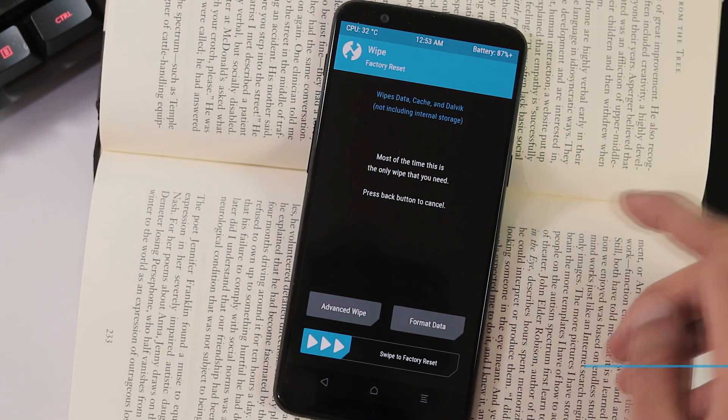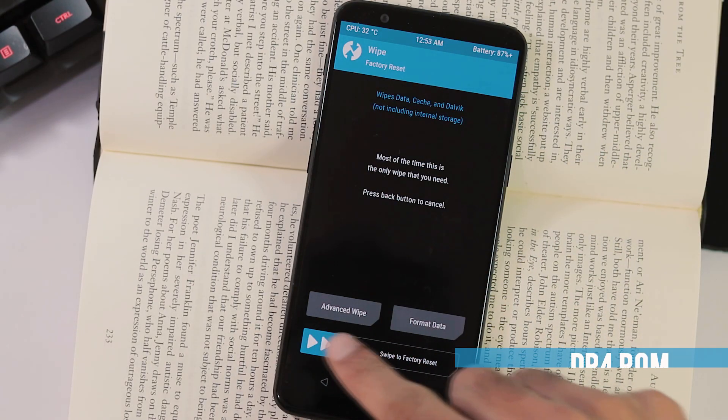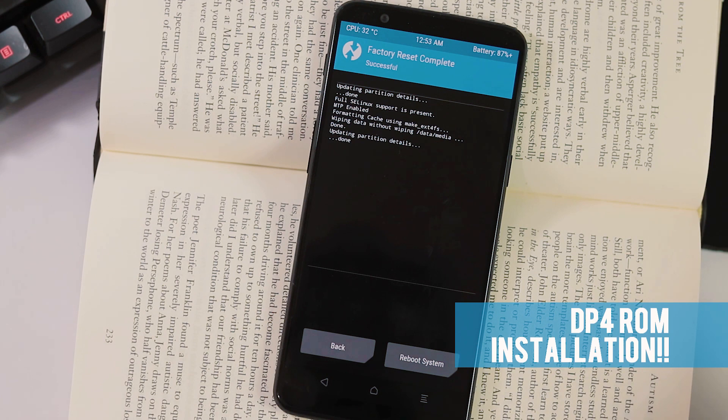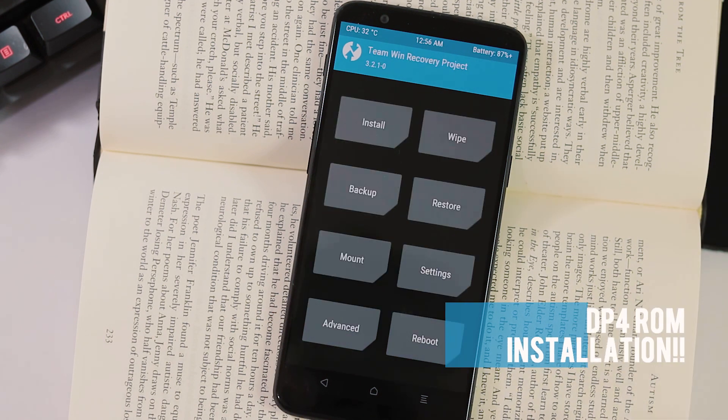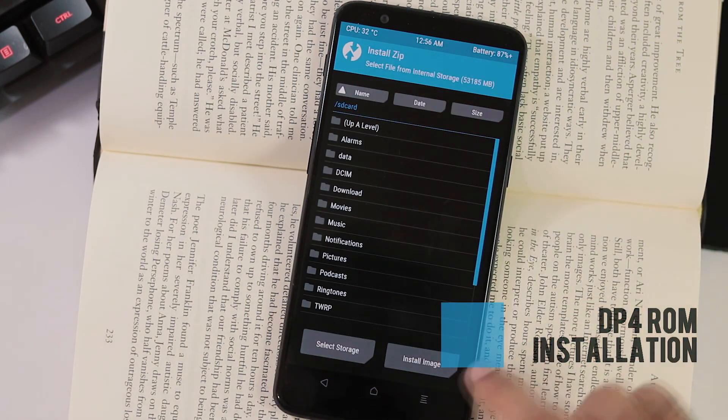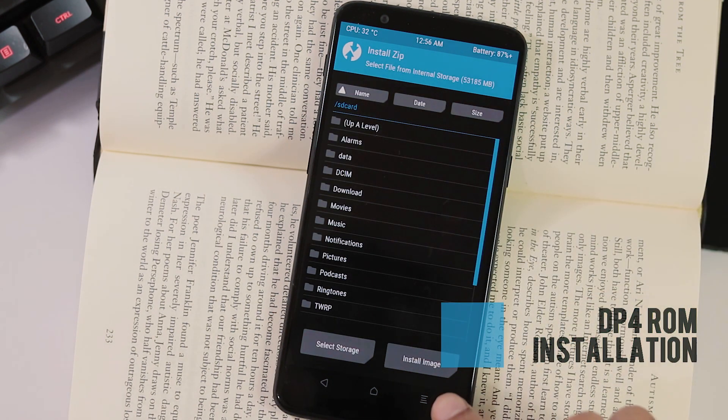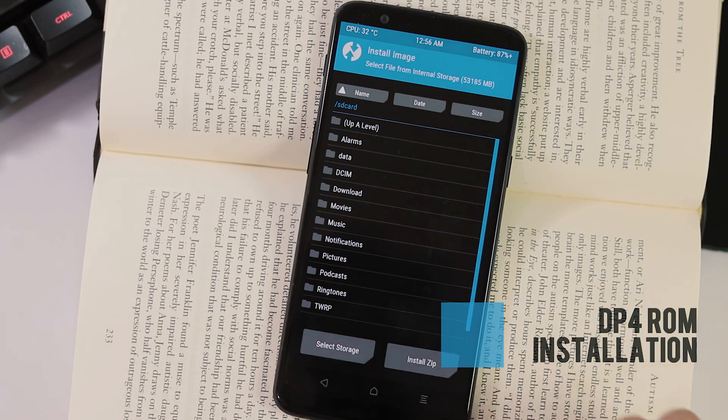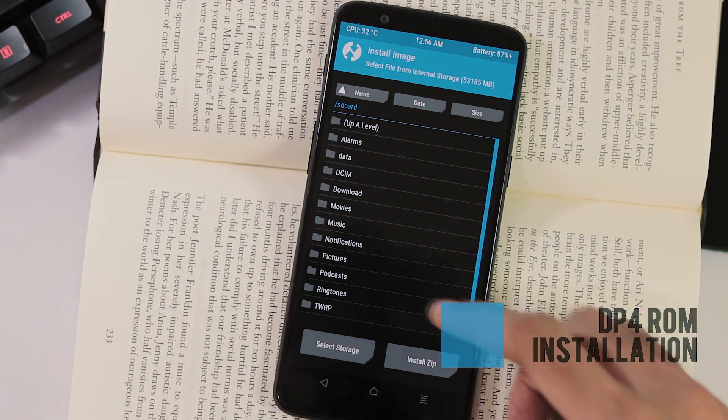About the installation process, it's everything same as installing DP3. I've made a detailed guide on how to install DP3 on your 5T. You can check the description for that video link.